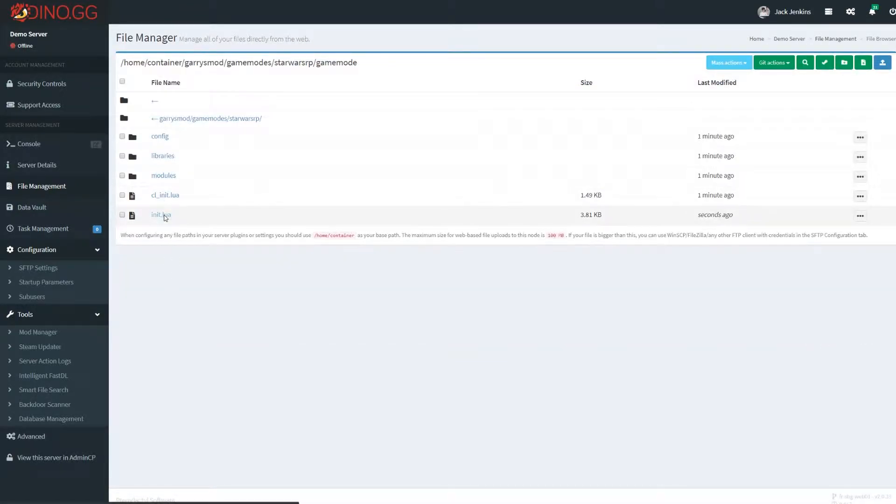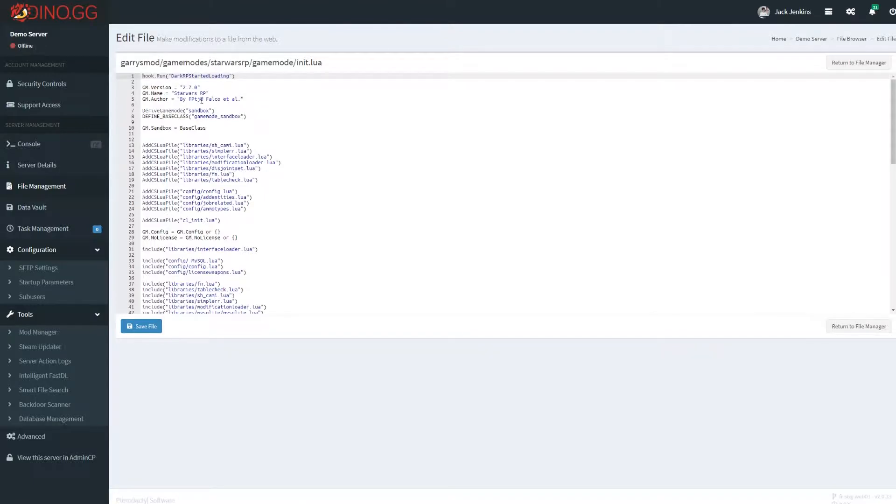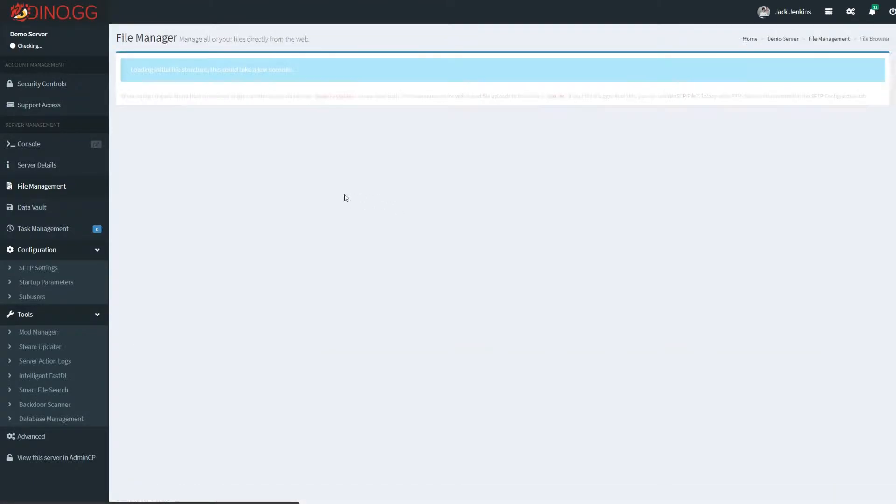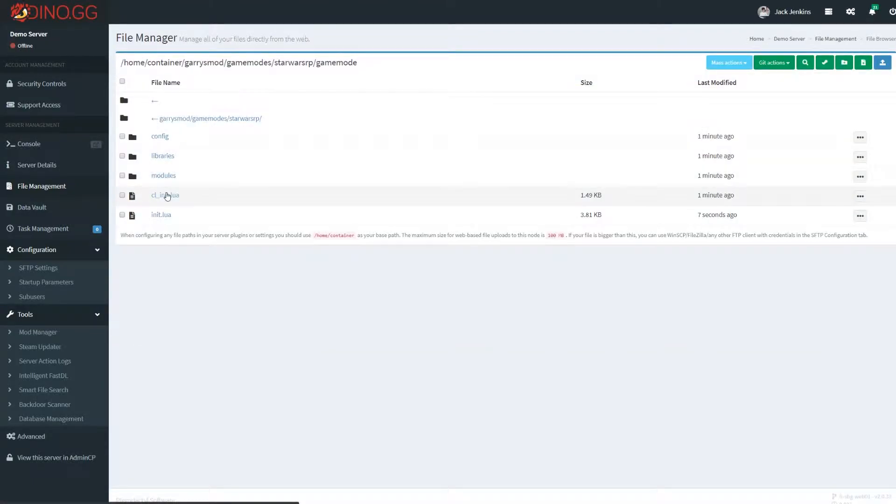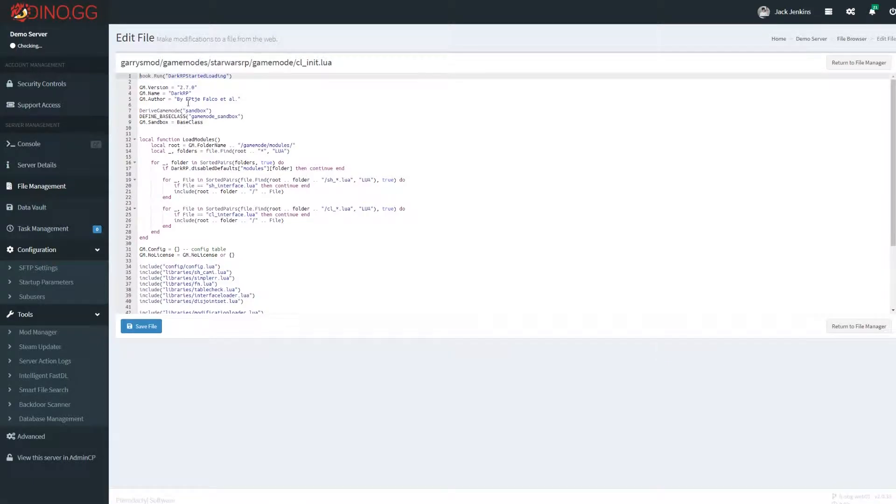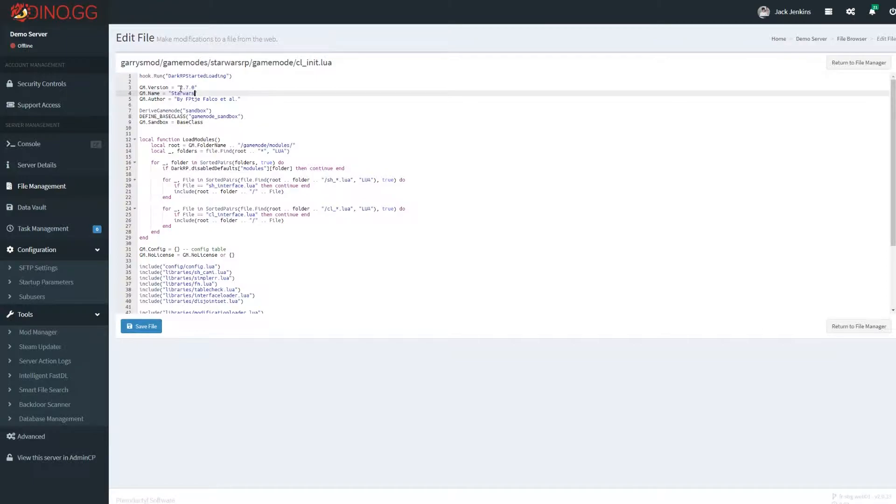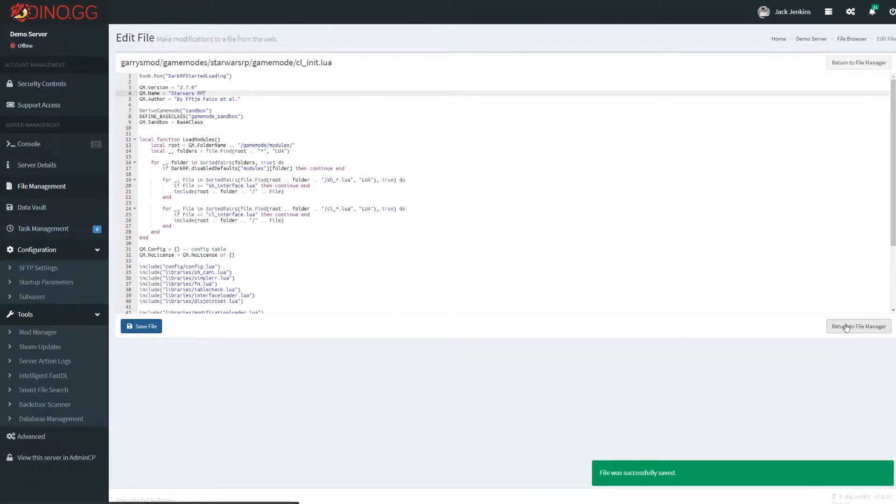And the same thing happens with the init file too. I already did this one. Same thing with the cl_init file. You can just put whatever you want in there.